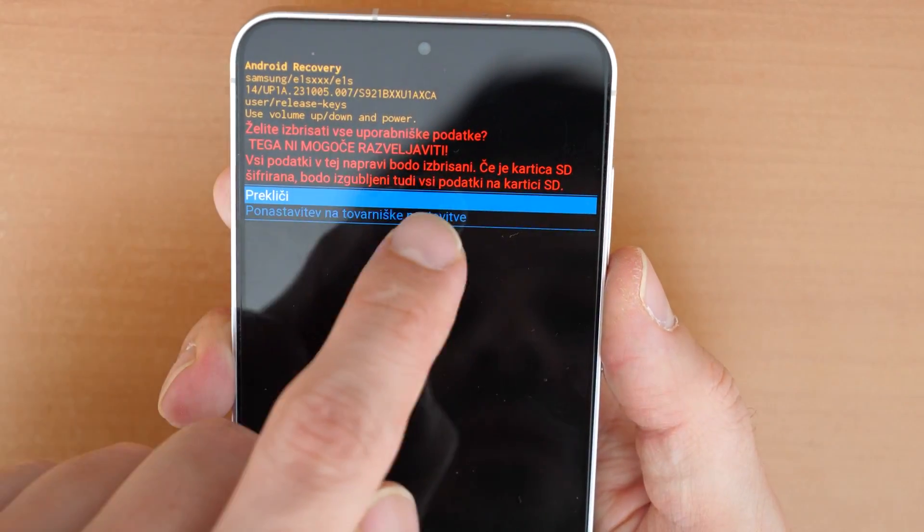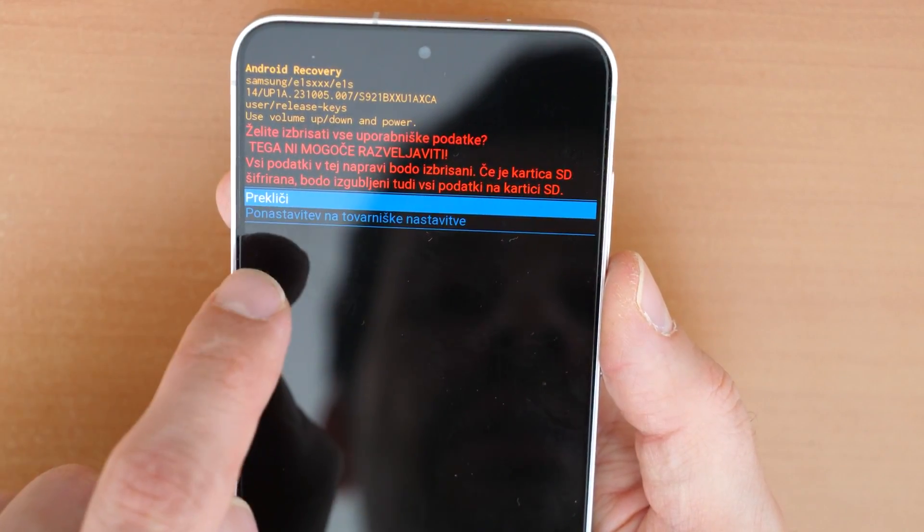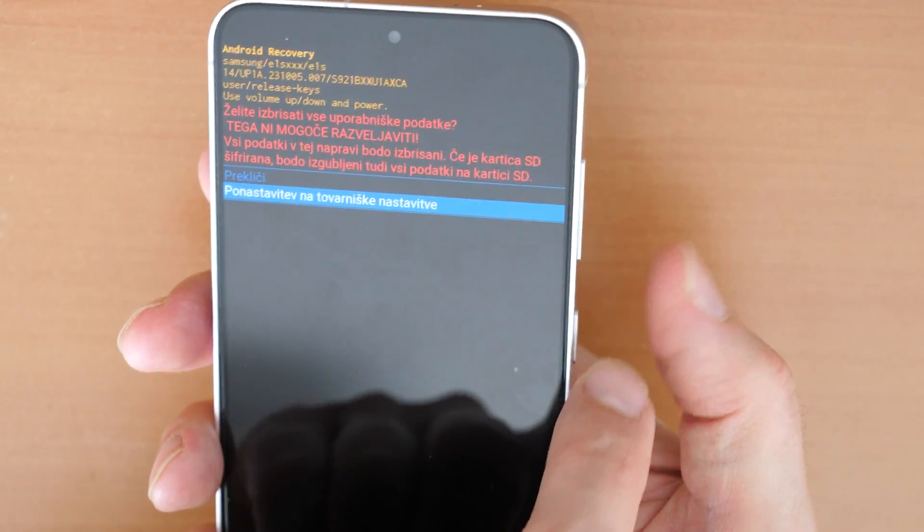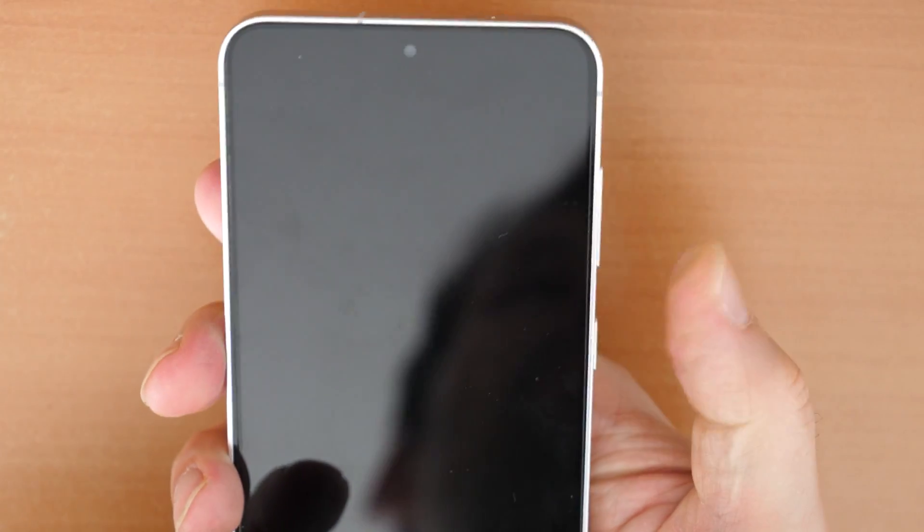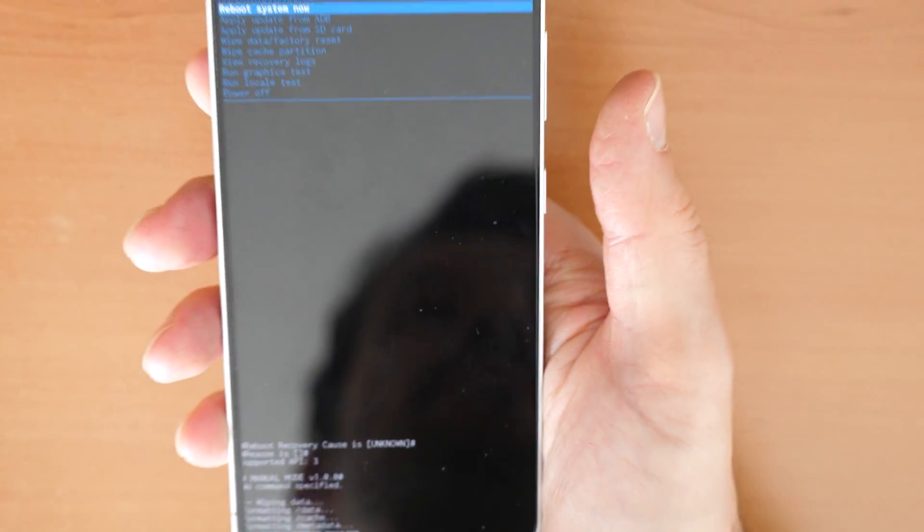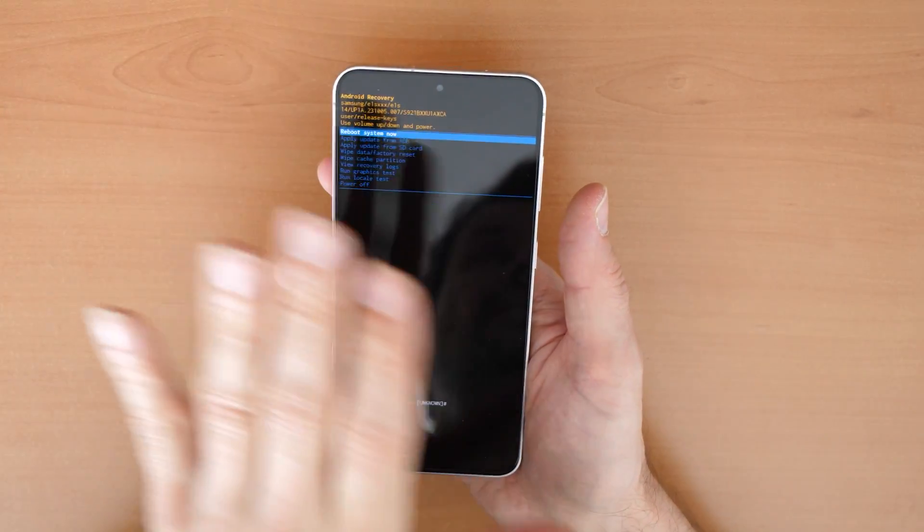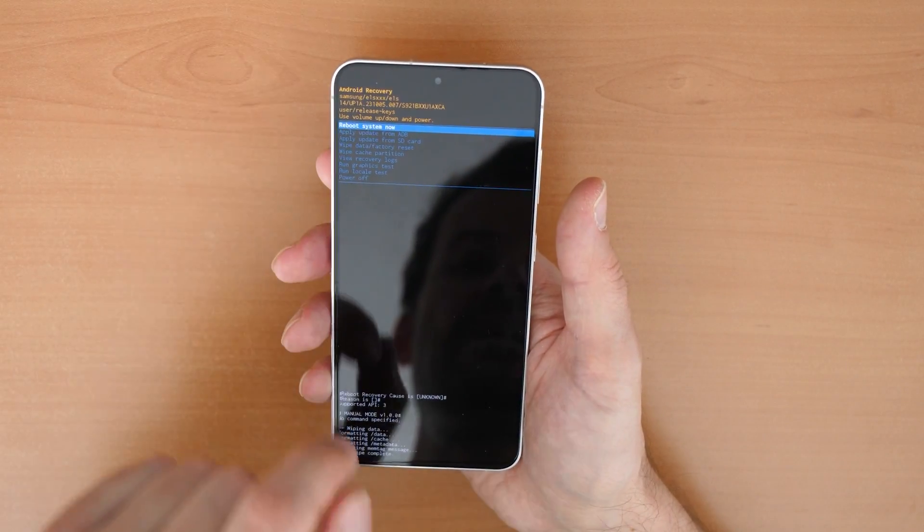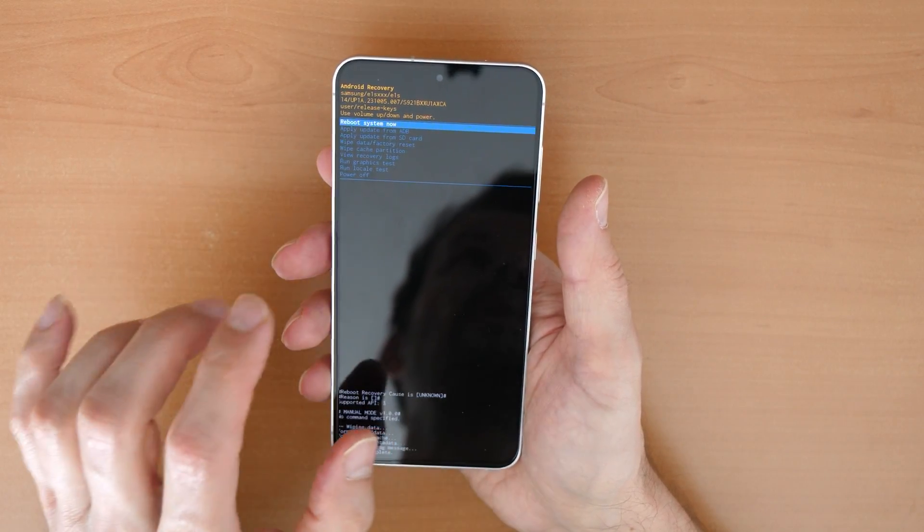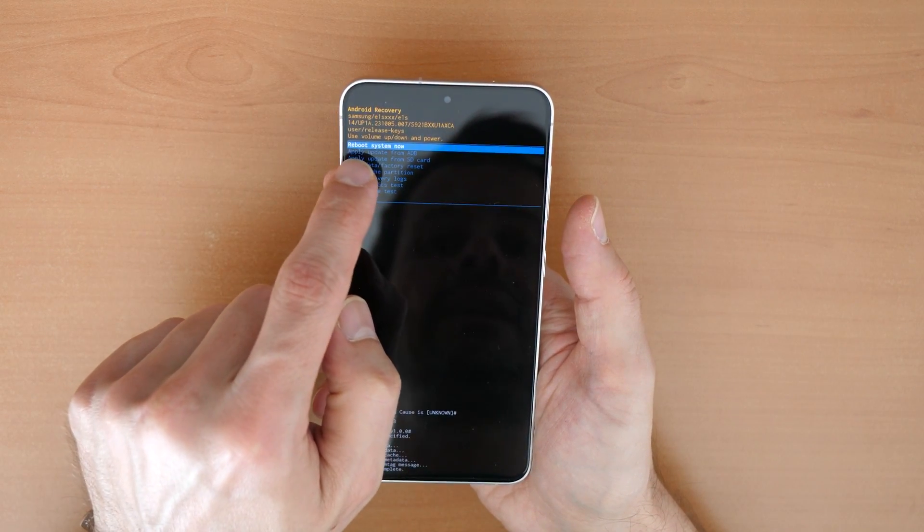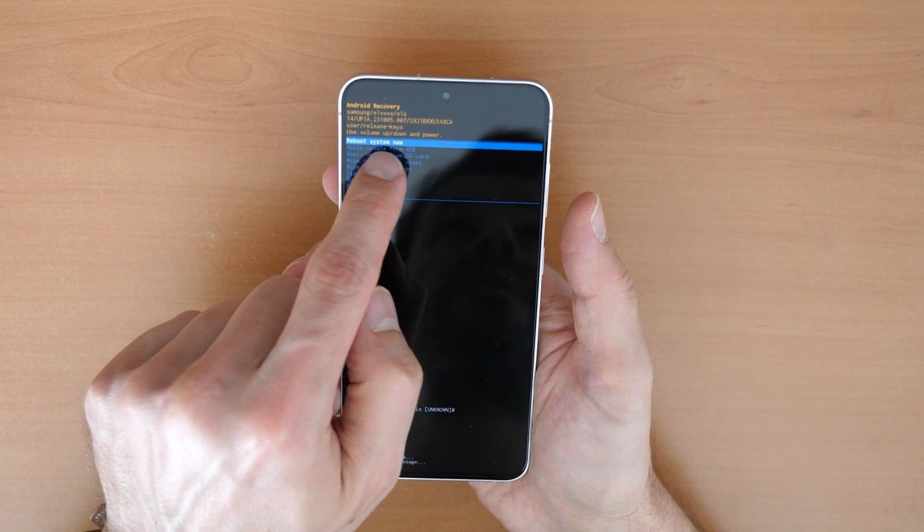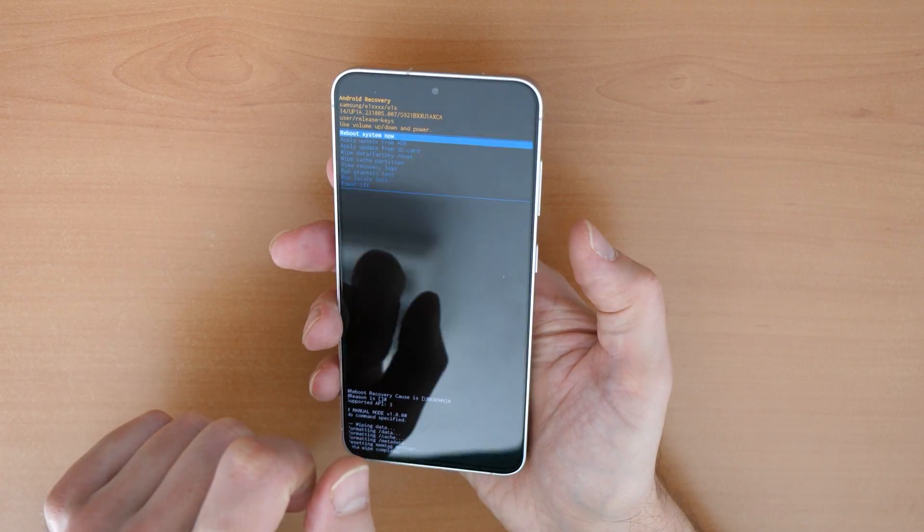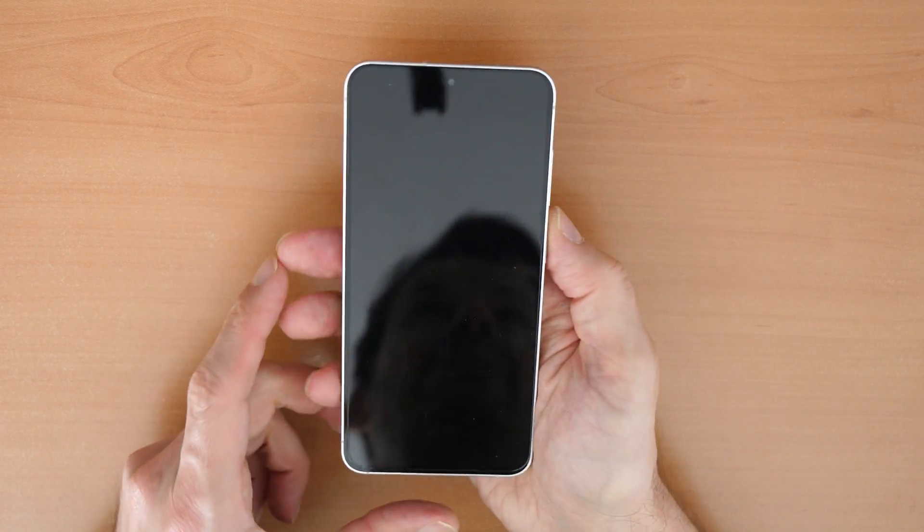And then it asks you again if you're really sure. You go down and confirm with a power button. This means all data on the phone is gone, deleted and the phone will be like brand new. Now you click on reboot system now here and confirm with the power button.